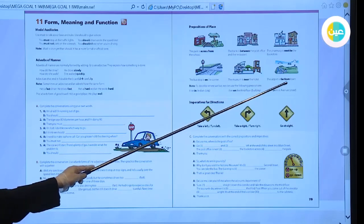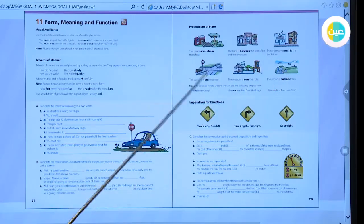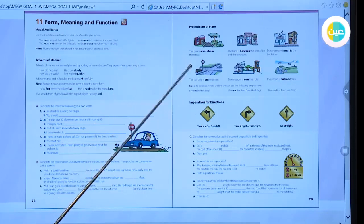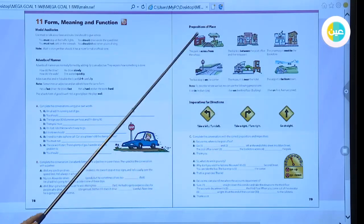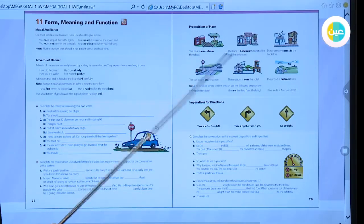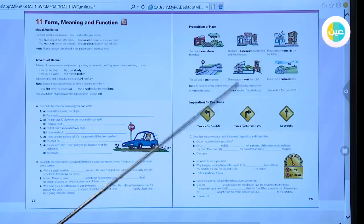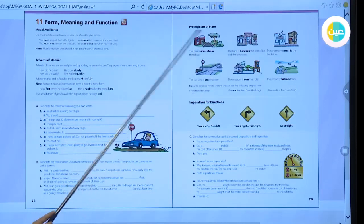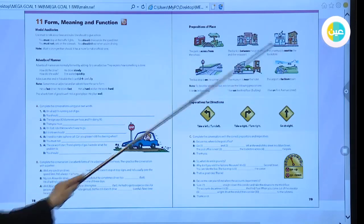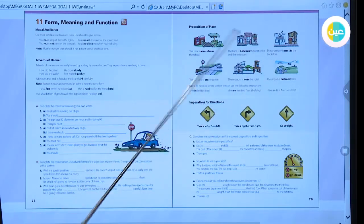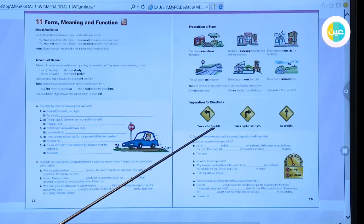To summarize the prepositions of place: use 'on' for a building or a street, and use 'in' for a city where you live. We learned six prepositions today: across from, between, next to, on, in, near, and far from.